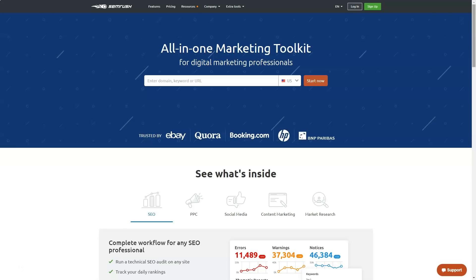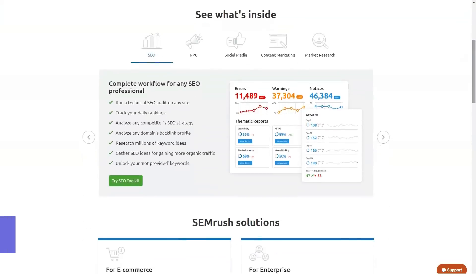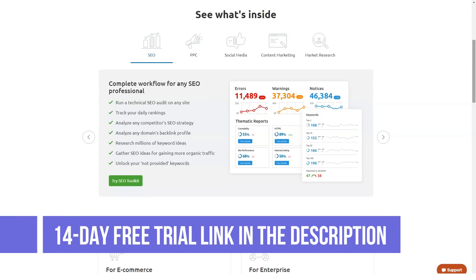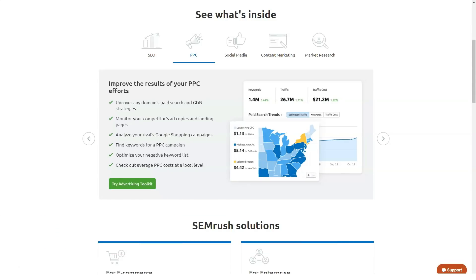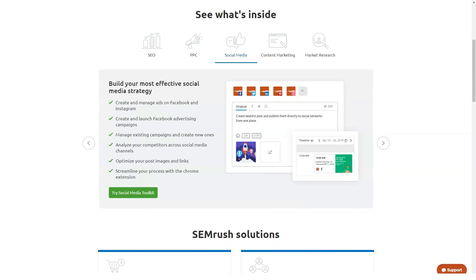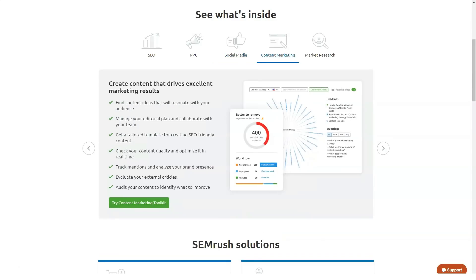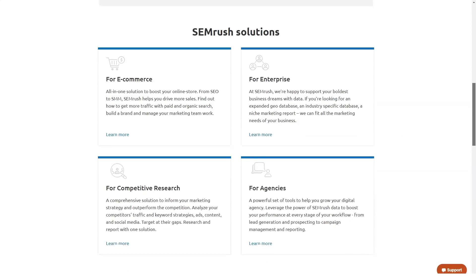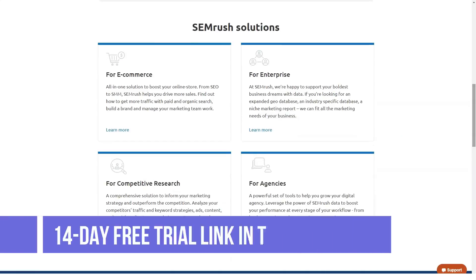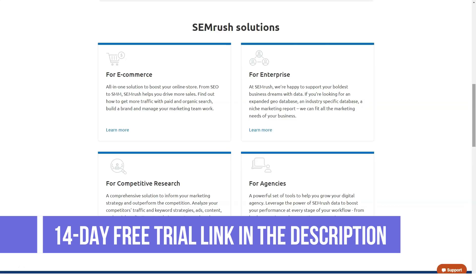Hi to everyone and welcome to our channel. Today we're going to talk about what is SEMrush. SEMrush is built as a complete marketing toolkit for SEO professionals. It is the mission of the company to make online marketing tools easy to use, as online marketing itself is not easy. The platform provides powerful SEO features for marketing professionals housed in an easy-to-use interface.